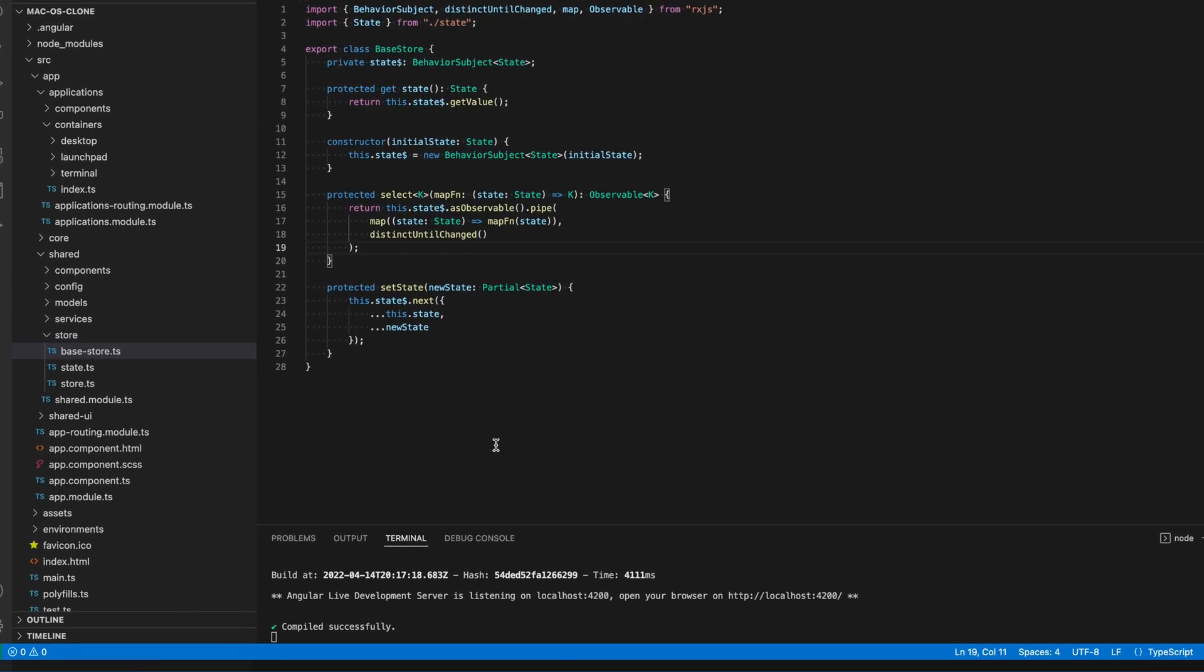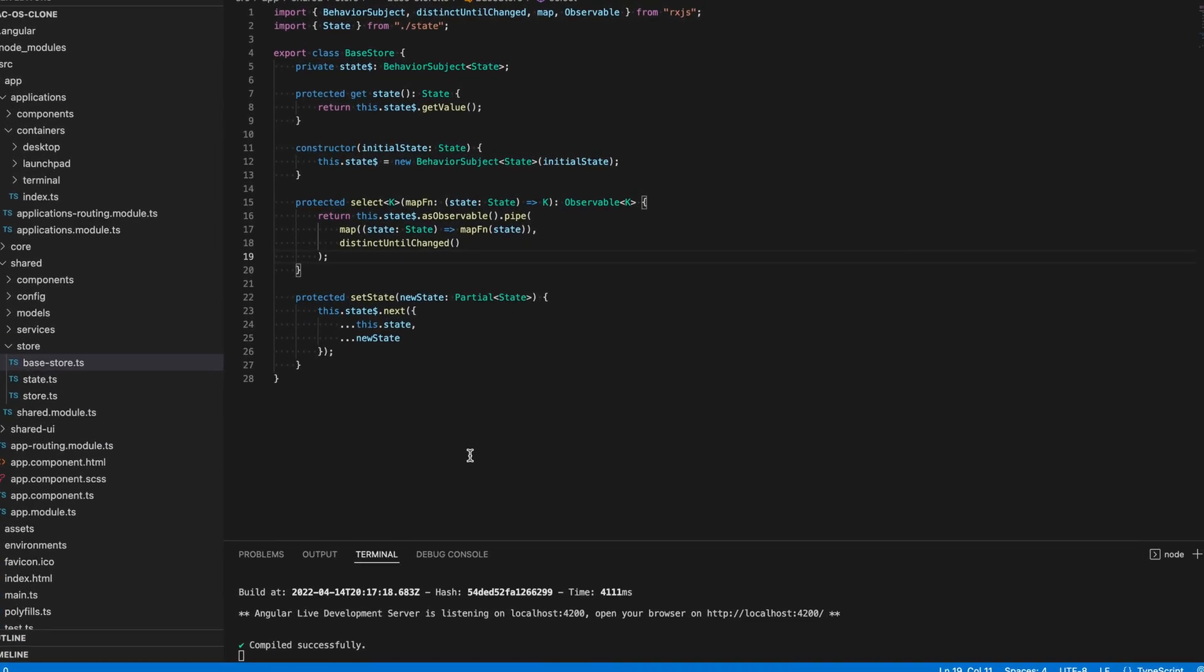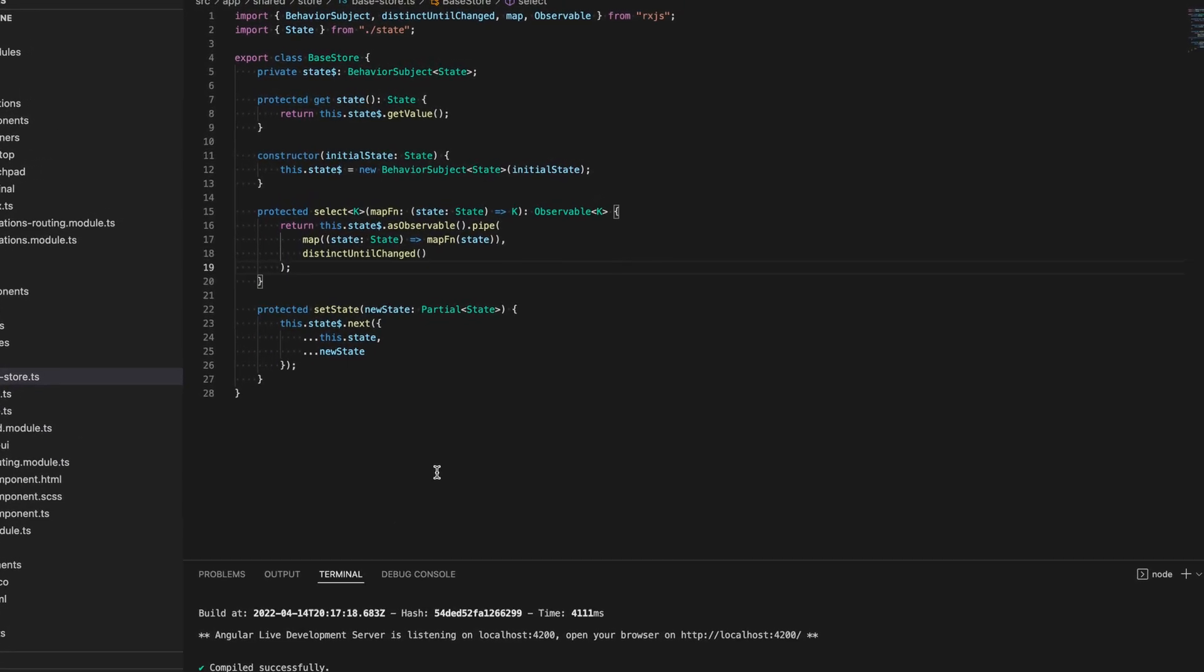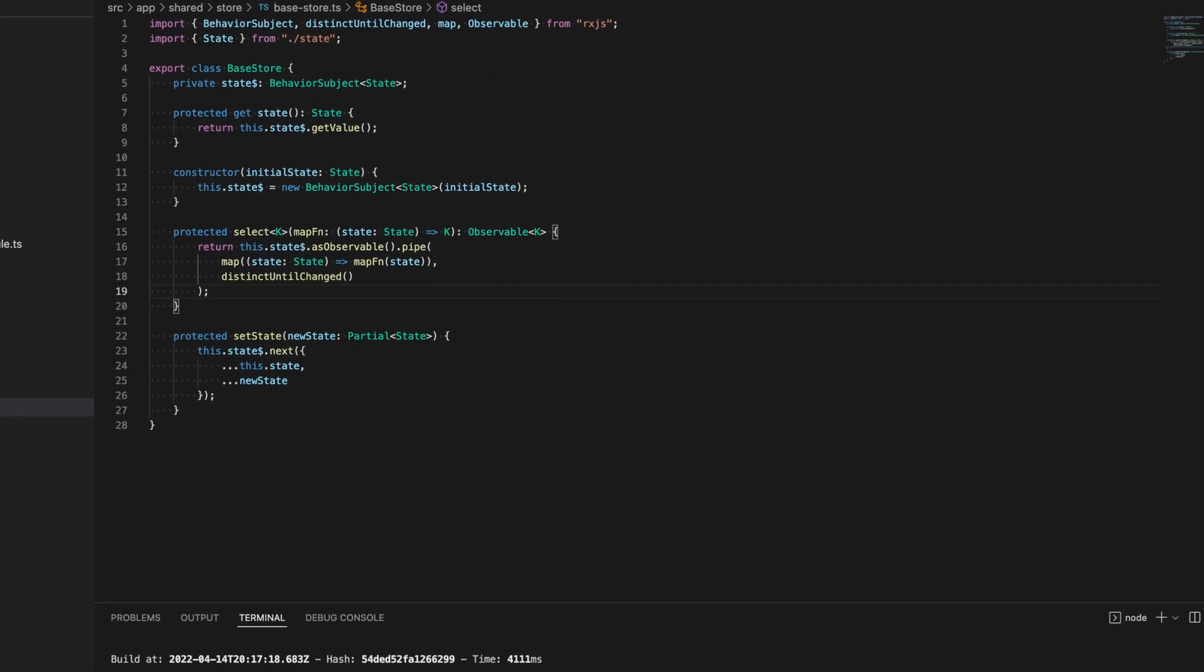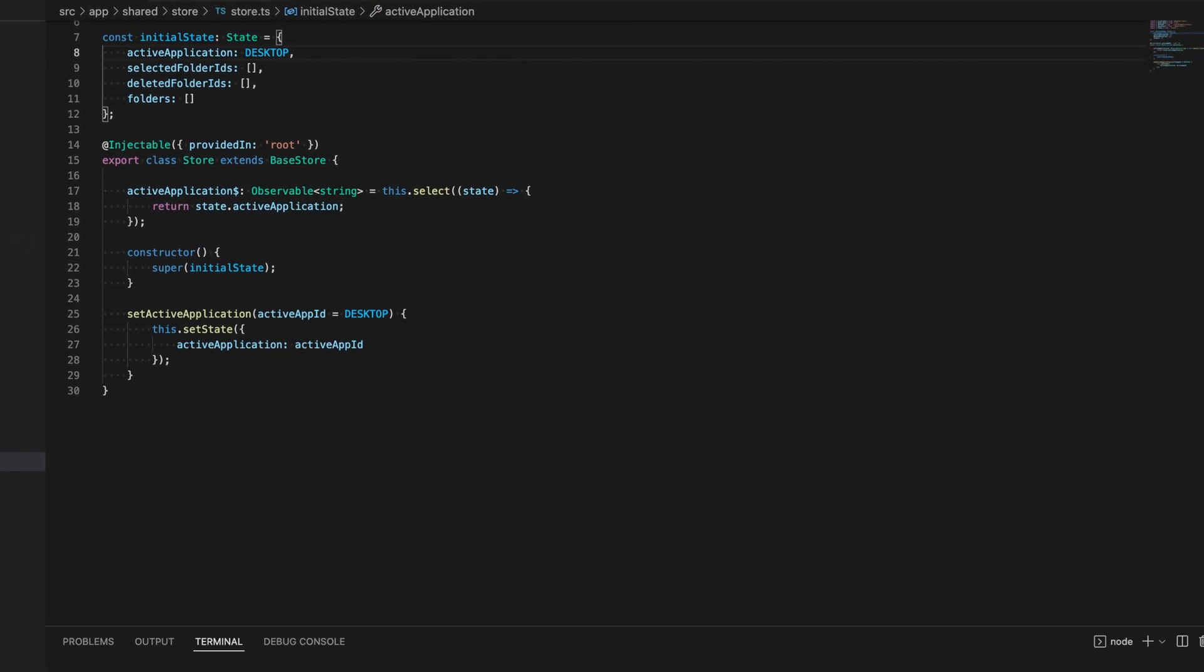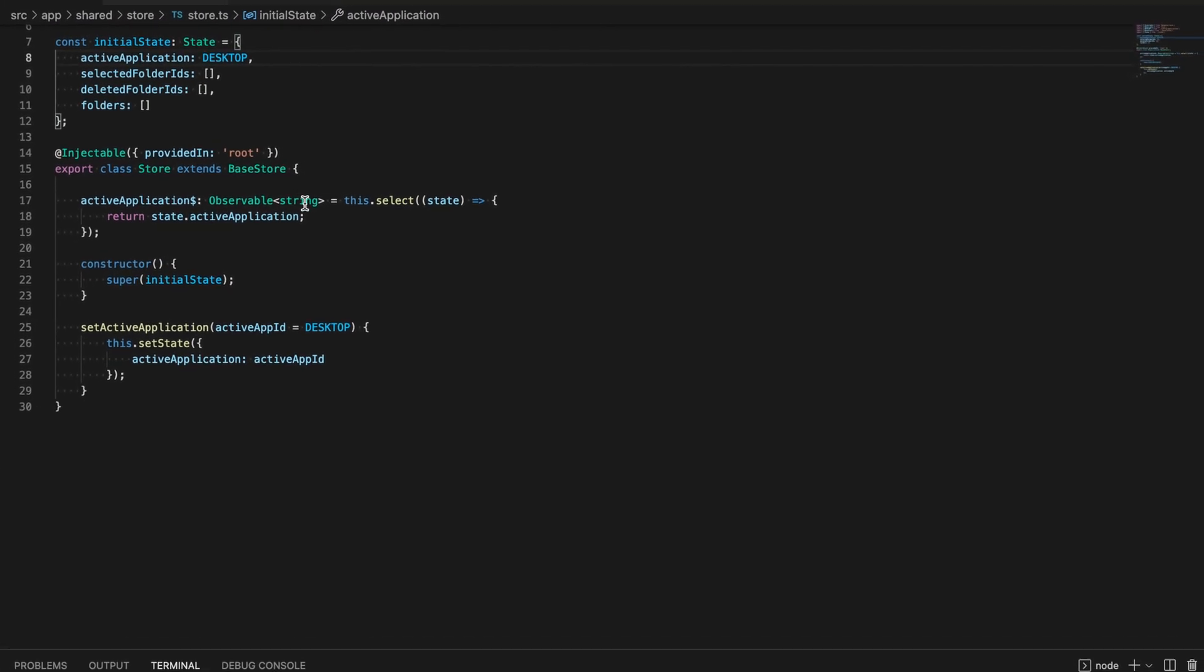In the previous video we learned how to create a simple RxJS store and how to manage state in our Angular app.